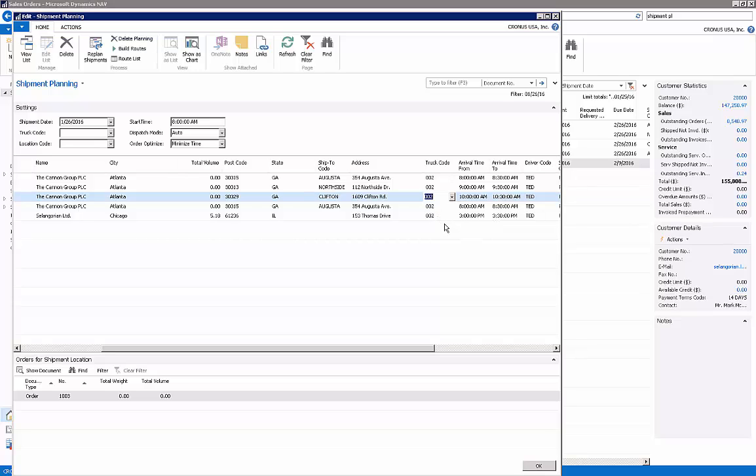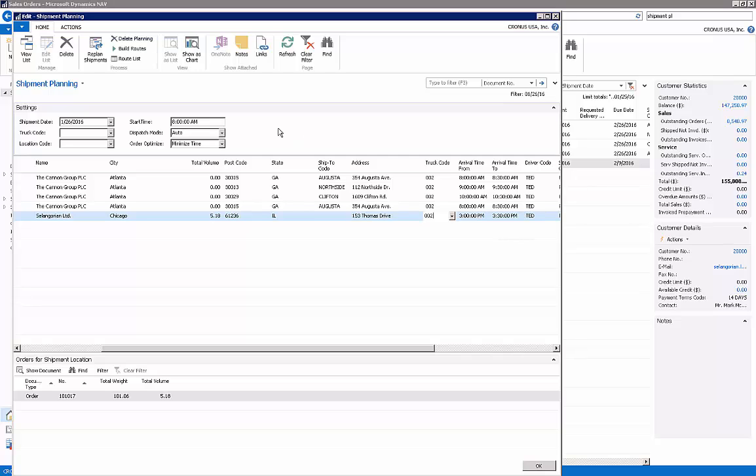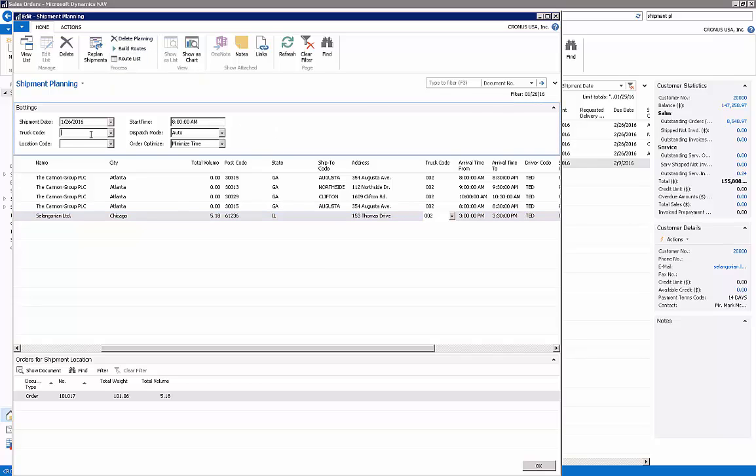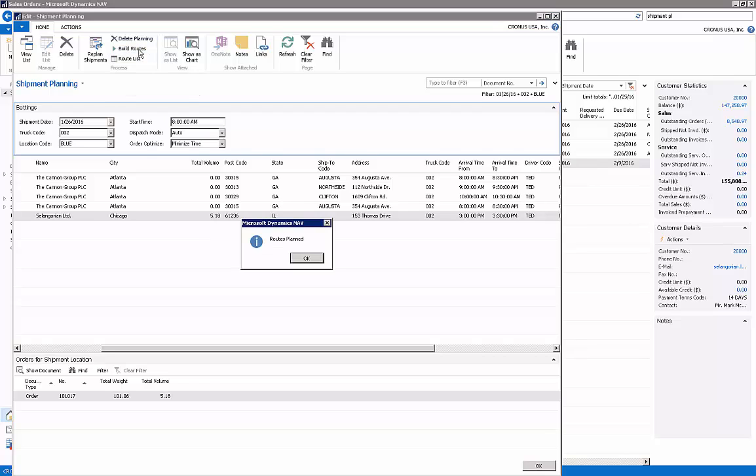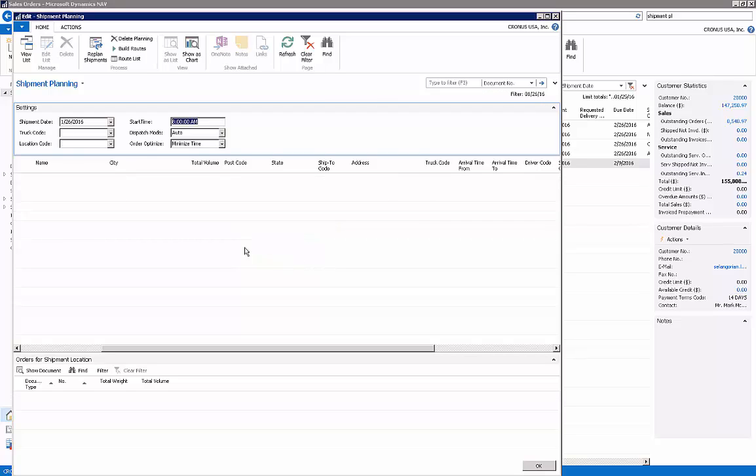So in this case I'm going to have everything scheduled to be delivered on truck 02, and I'm going to click on build route. So I'm going to filter on 02, and I'm also going to schedule delivery for all blue locations. So I'm going to click on build route and I'm going to get this message: routes planned. Once the route is planned, it will be removed from the screen.